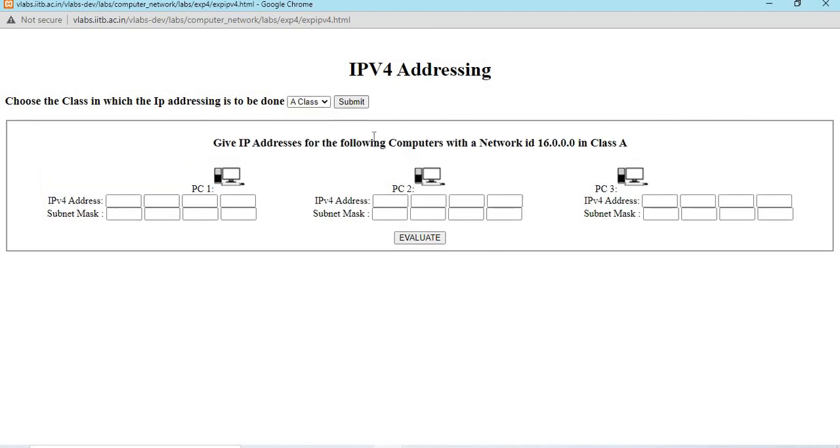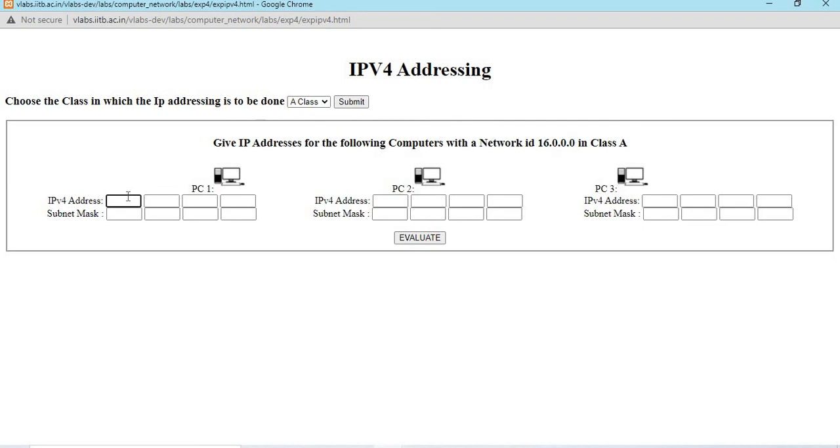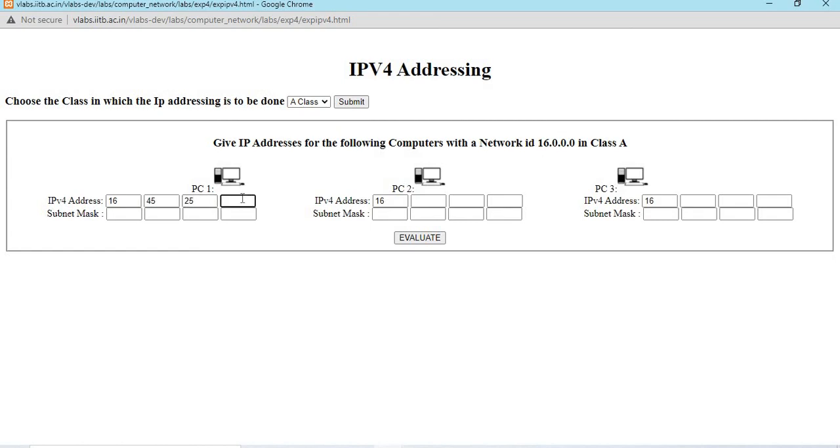First select class A addressing and submit. We need to give IP address for the following computers with network ID 16.0.0.0 in class A. As I said, in class A, the first byte alone is net ID. The remaining 3 bytes are host ID. All these numbers are between 0 to 255. The first byte is 16 for all the 3 nodes. The host ID can be any number from 0 to 255.